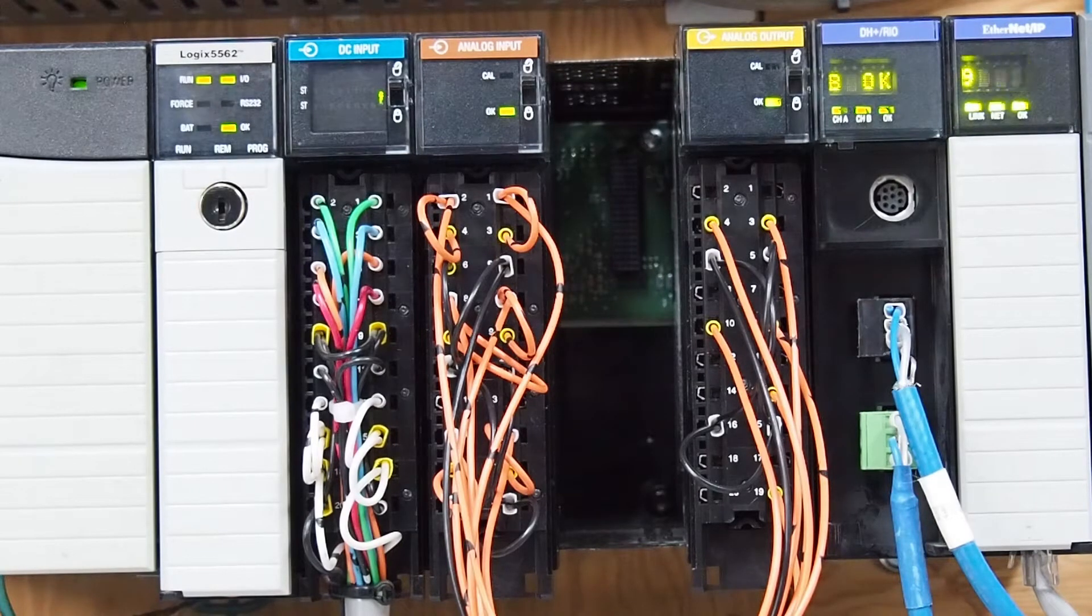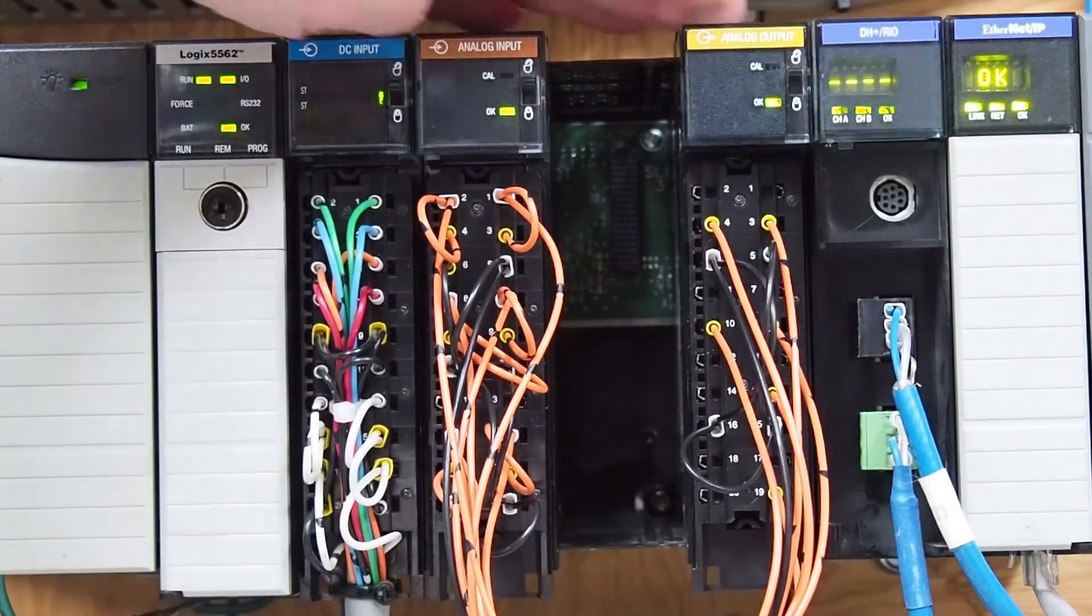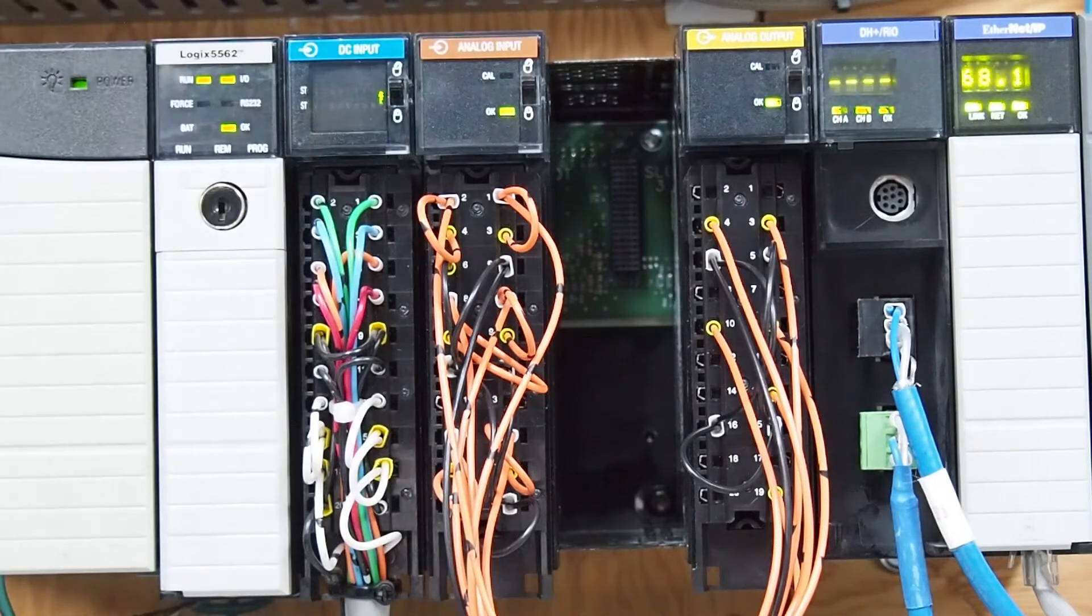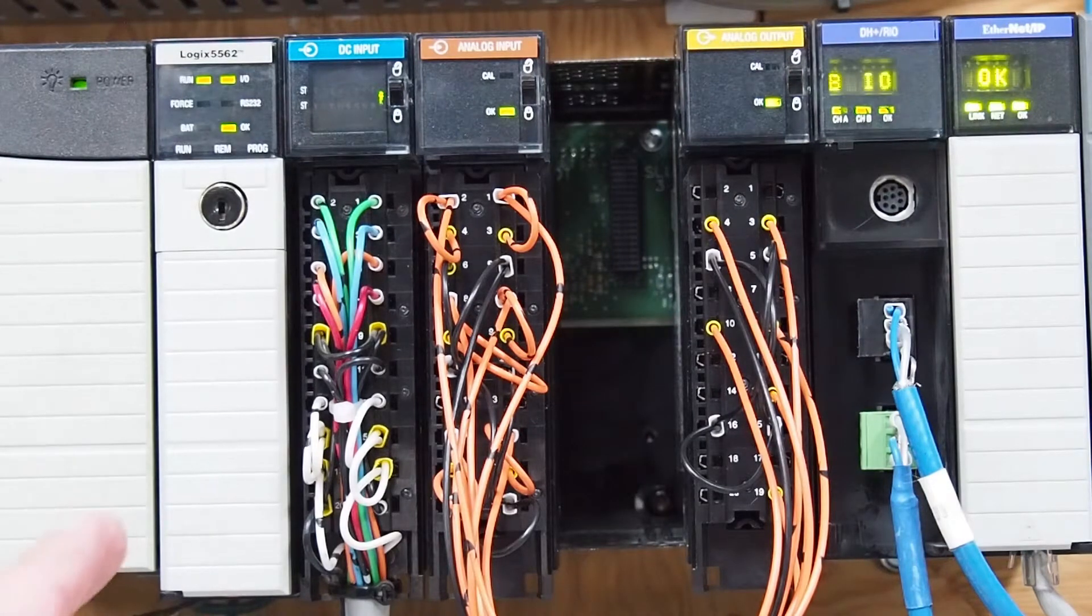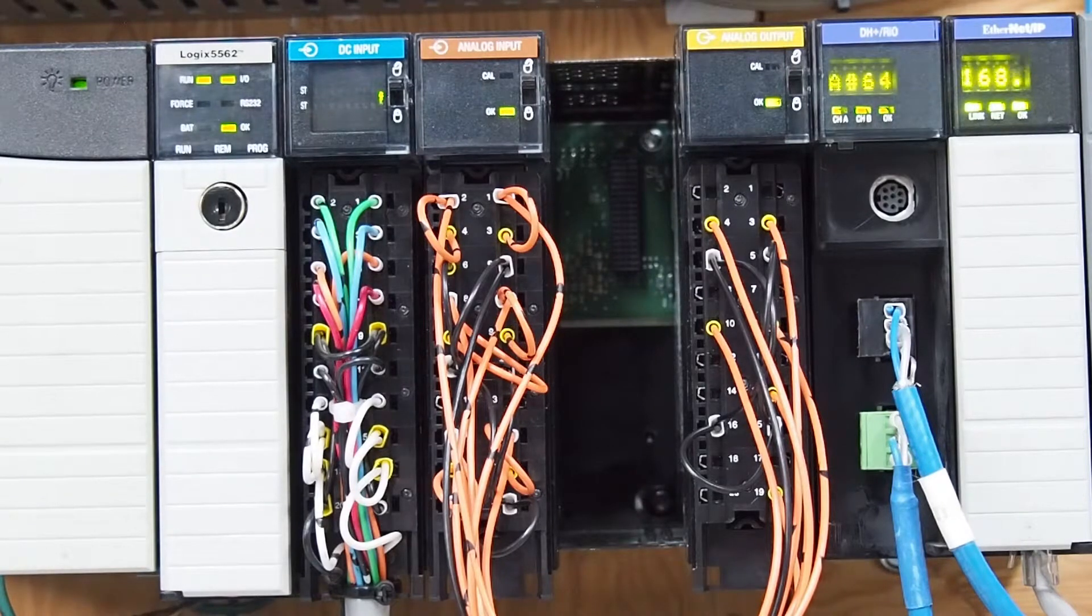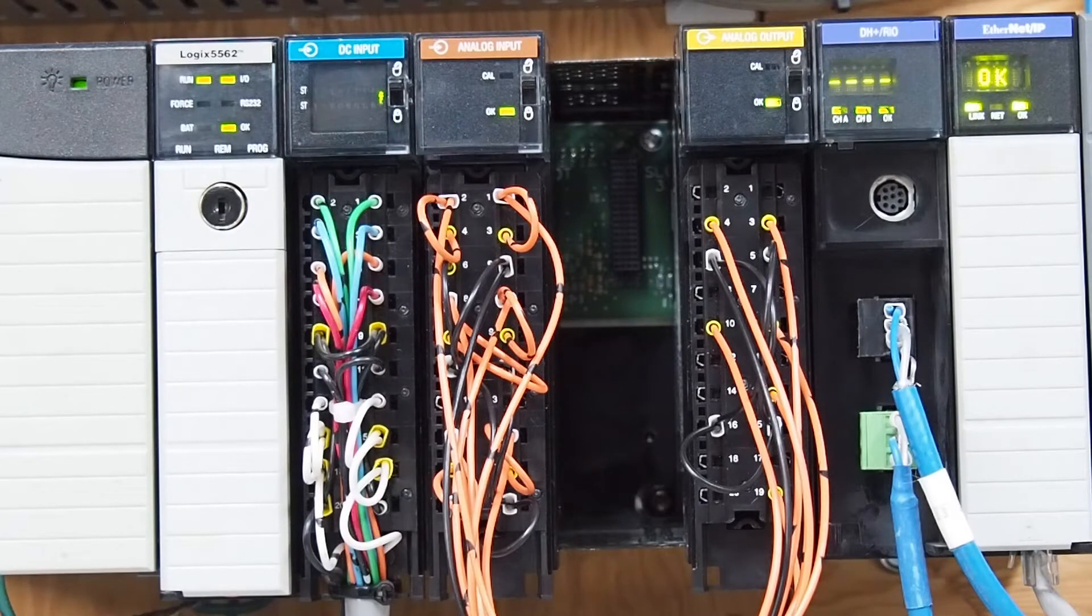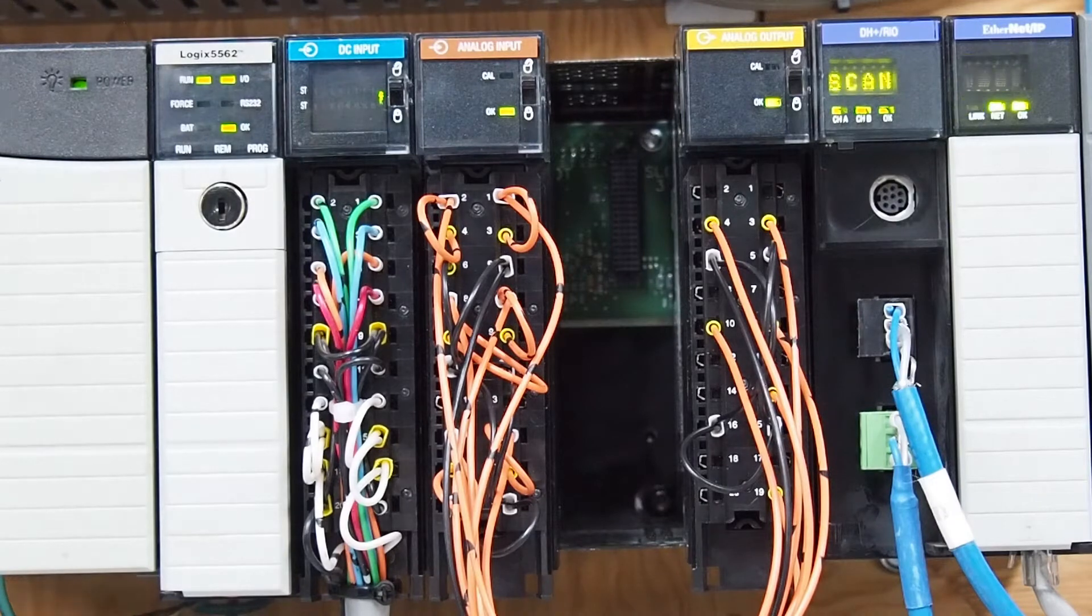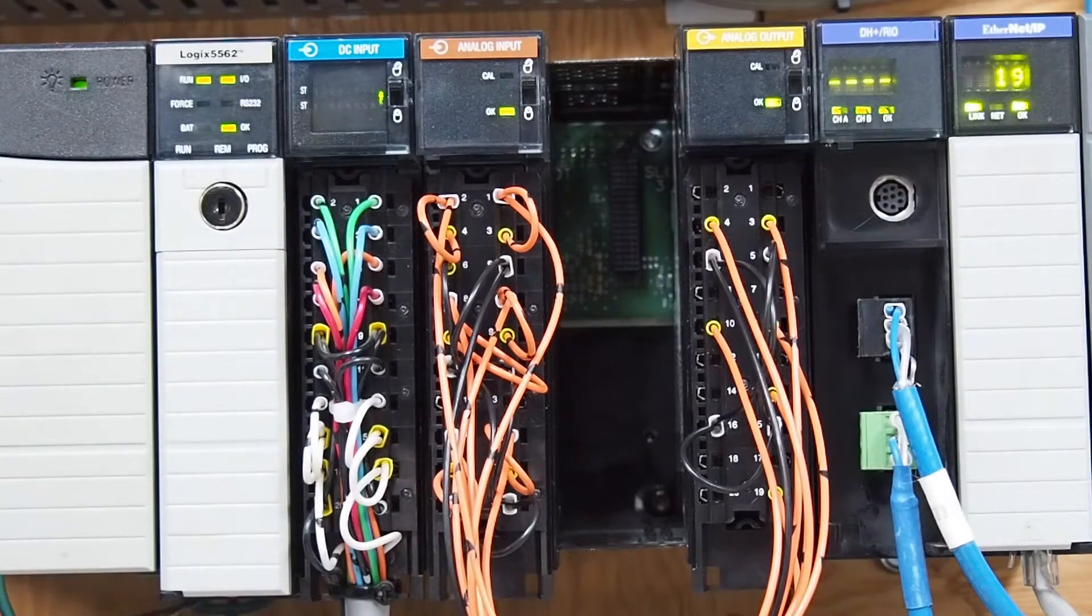And we're back. So here we are at the chassis. So the OF8 and the IF6i are both set up for milliamp current mode 0-20 milliamps. Now the wiring on these two cards is the same but it's different, which really, thank you Rockwell engineers.